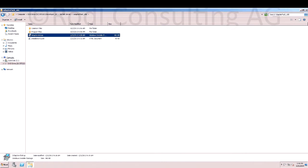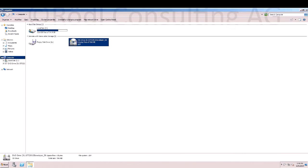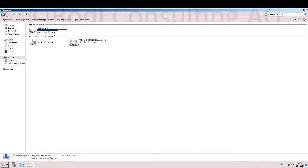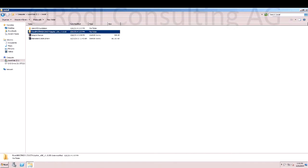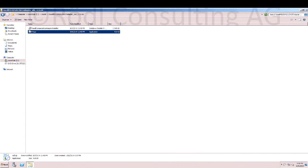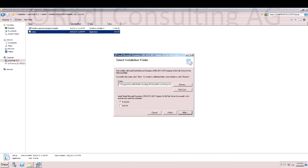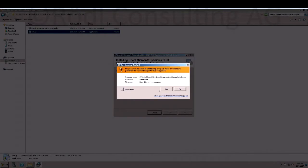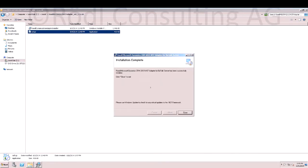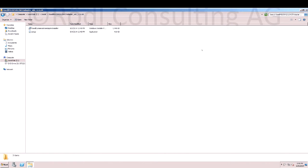In the next step, we install the RODL BizTalk CRM adapter. Execute the Setup EXE and that's it.